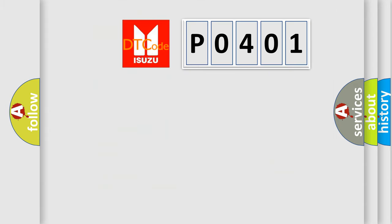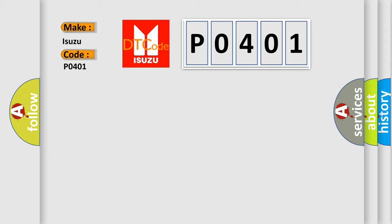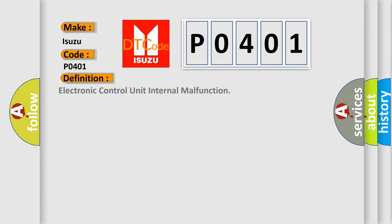So, what does the diagnostic trouble code P0401 interpret specifically for car manufacturers? The basic definition is Electronic Control Unit Internal Malfunction. And now this is a short description of this DTC code.